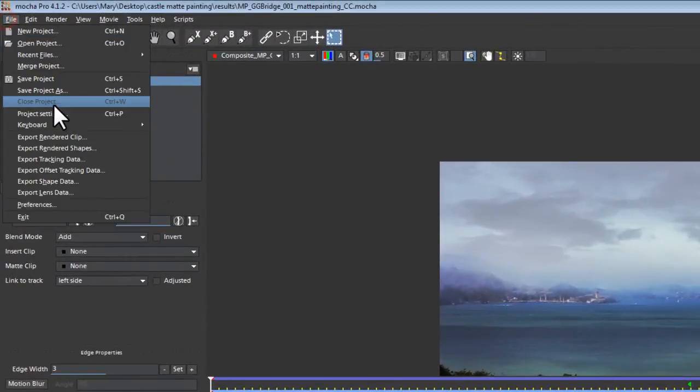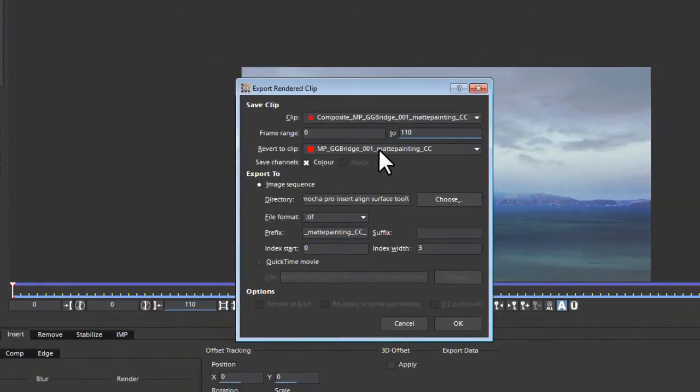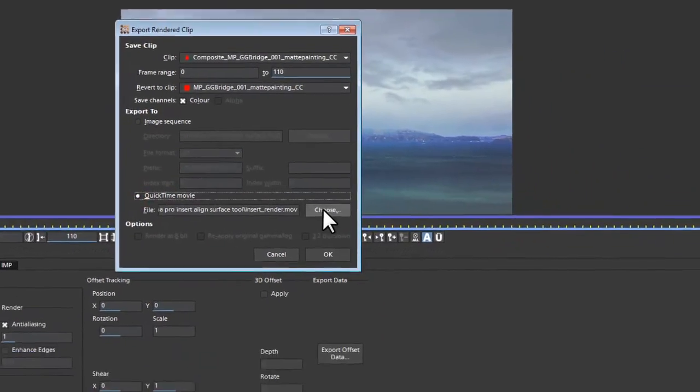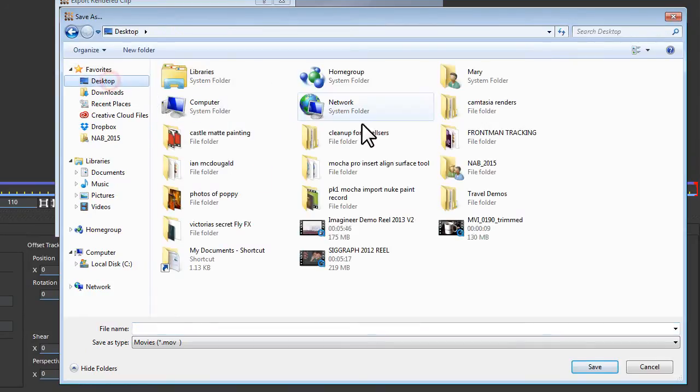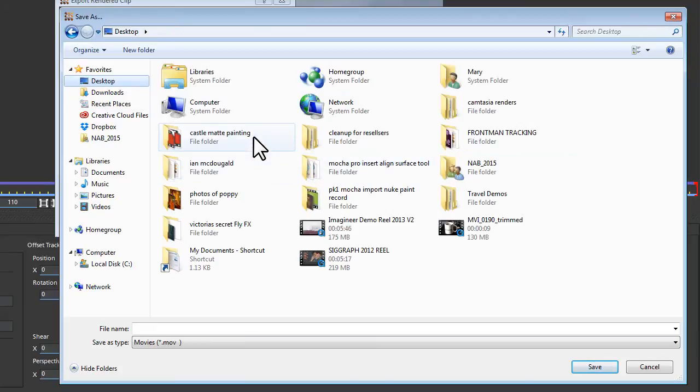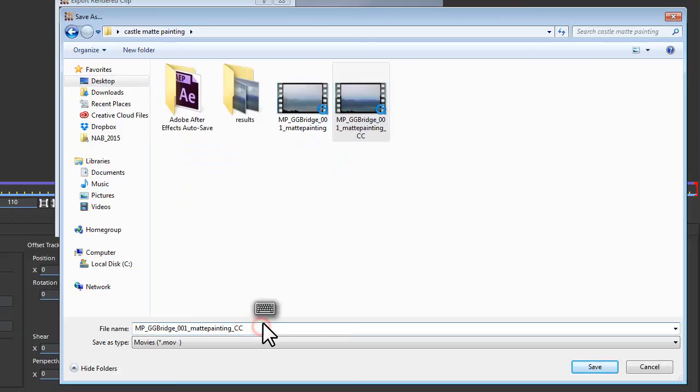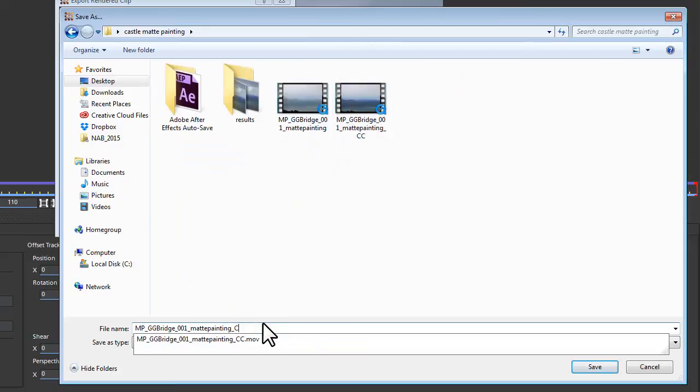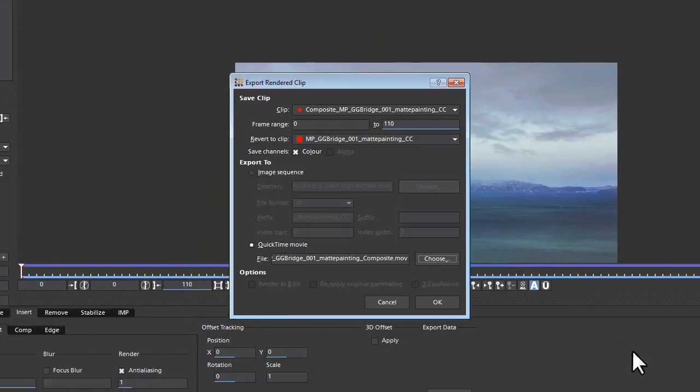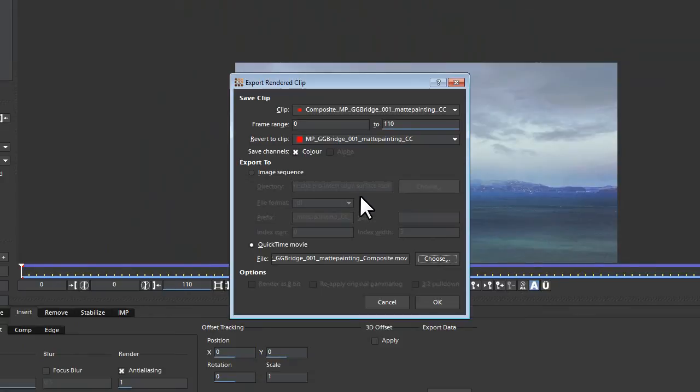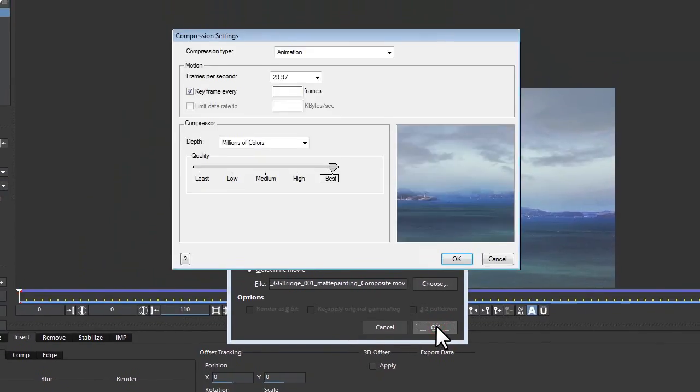what we're going to do is we're going to go to file export rendered clips. So that's how you export your clips out. So we go to file export rendered clip. And we're going to change our method to quick time movie. We're going to pick our folder. We're just going to save this into our castle matte painting folder. And we'll select what we want to call it. And then we're going to call this, let's see, composite. And then we're going to hit OK.